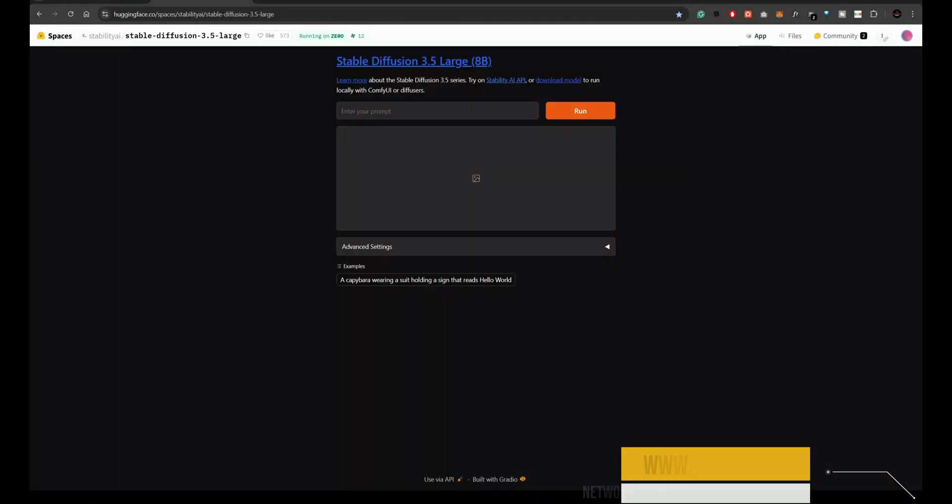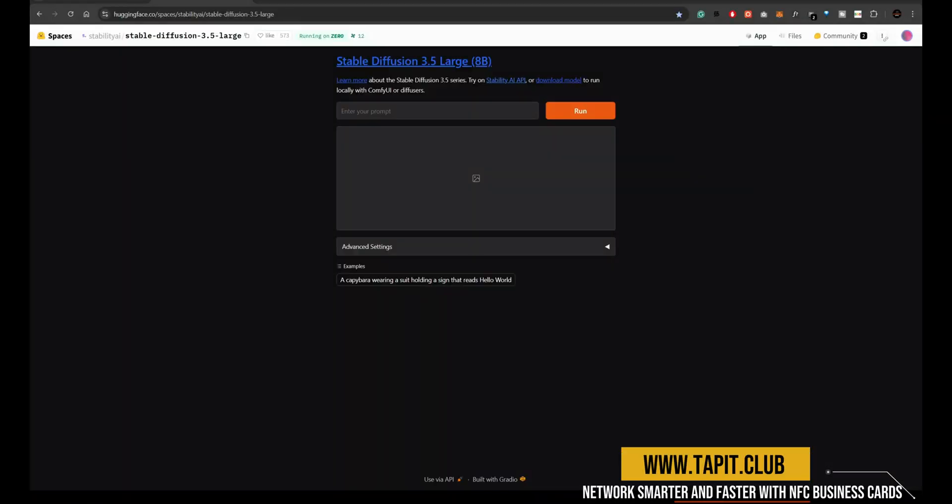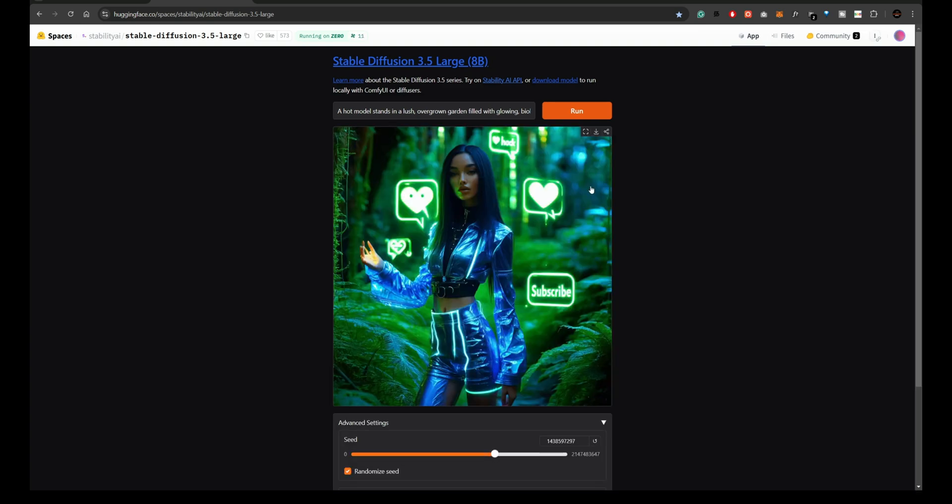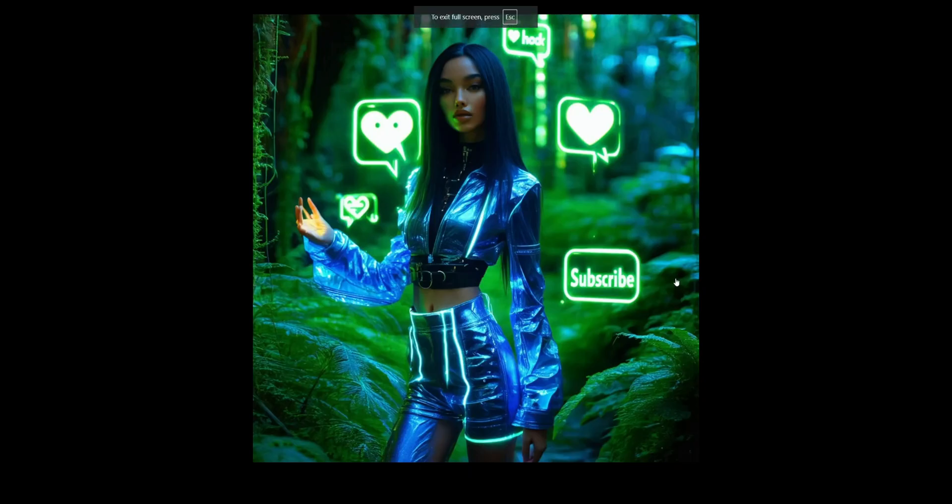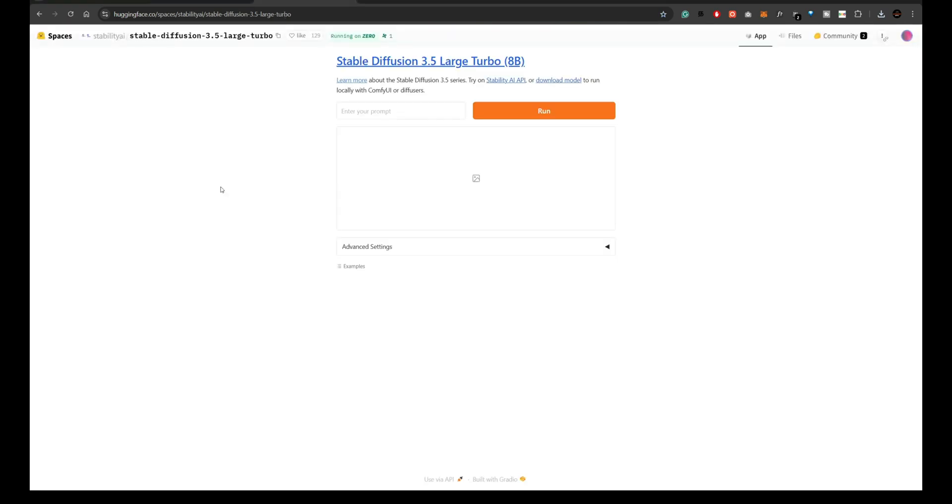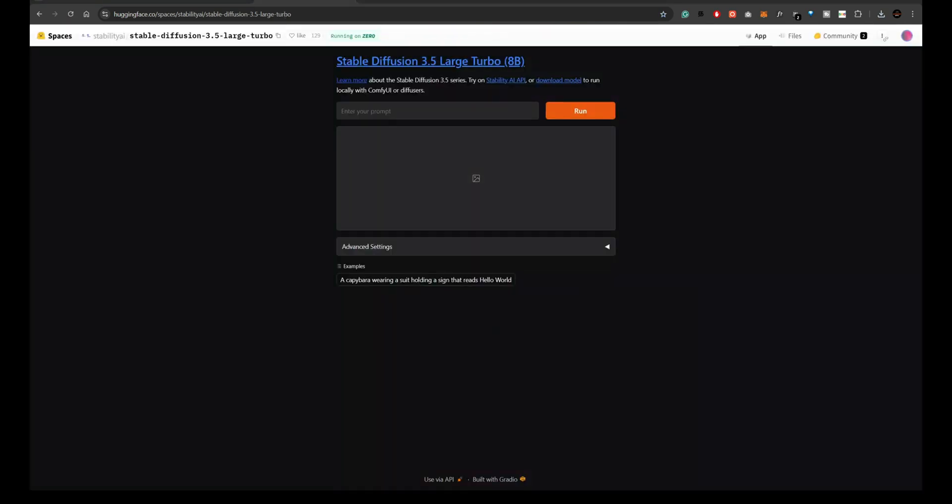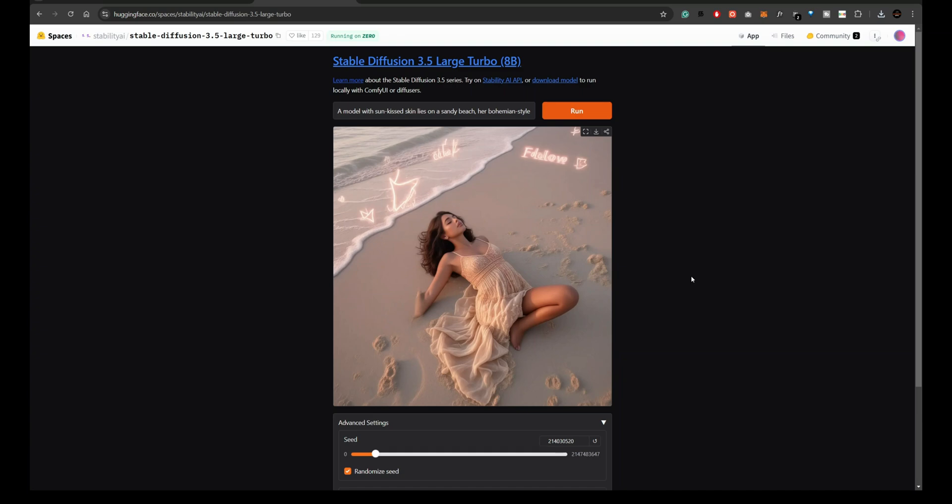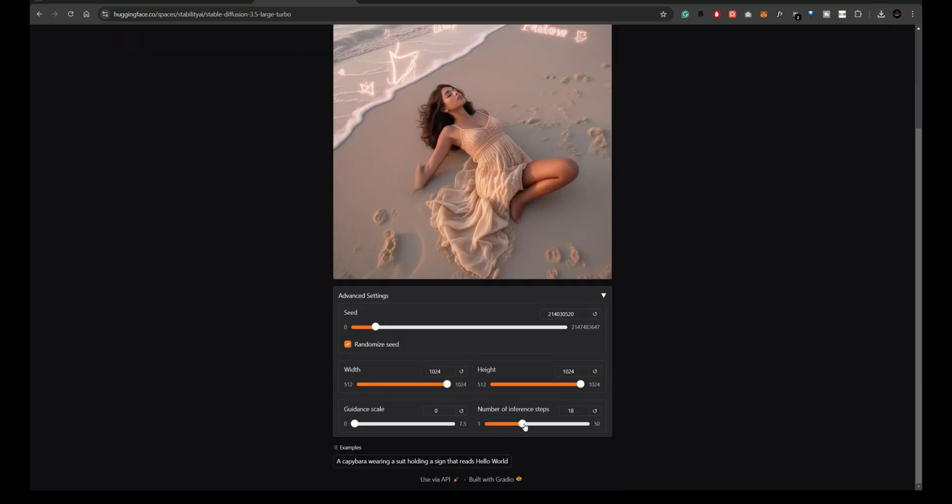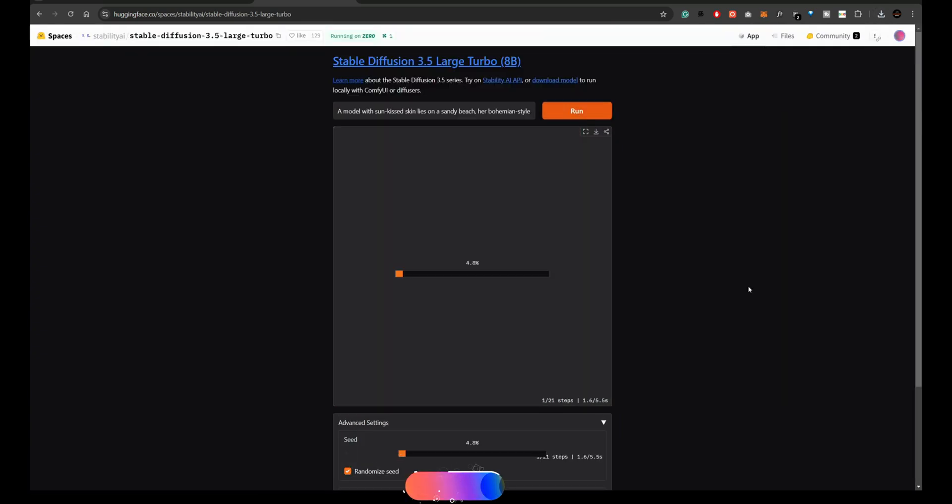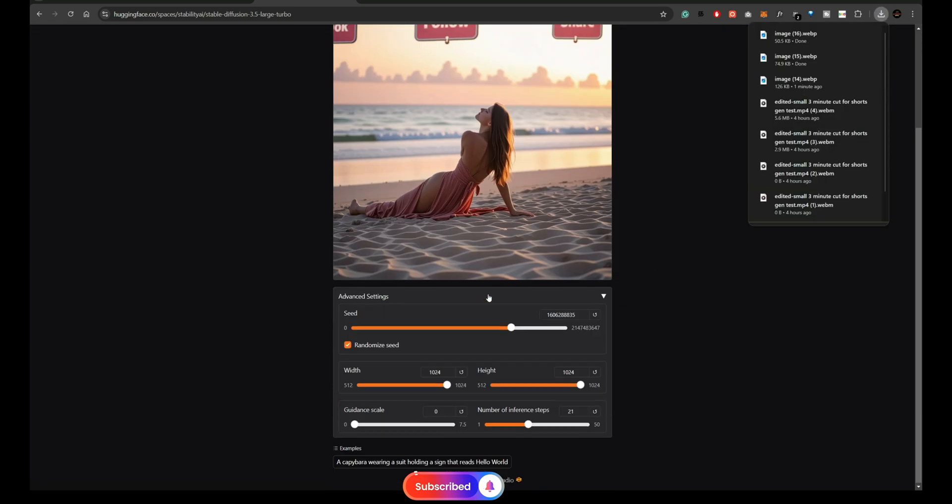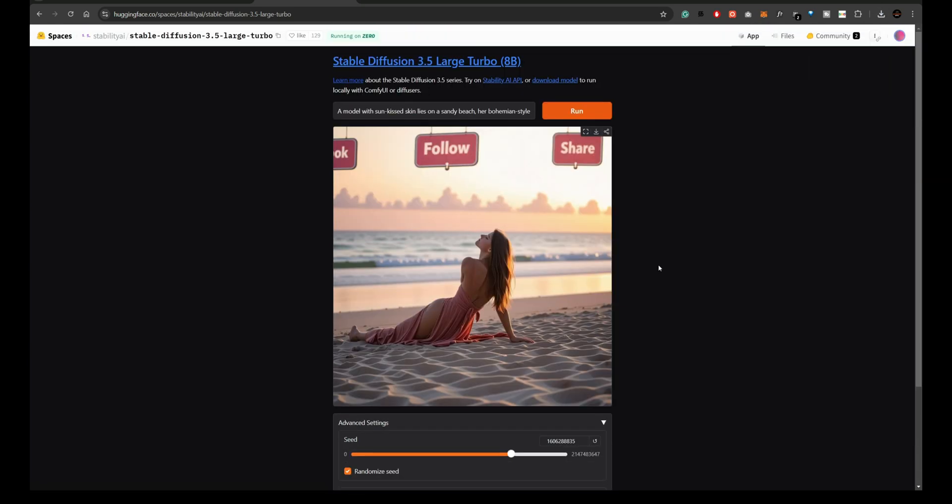We'll start with the Hugging Face Space, where we'll test both the Stable Diffusion 3.5 Turbo and large Turbo models. Let's generate an image on each one and compare the results. As you can see, the output here is not great. The image lacks the detail and clarity we'd expect, and the prompt interpretation is a bit off.